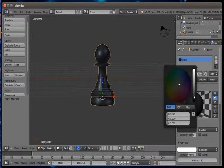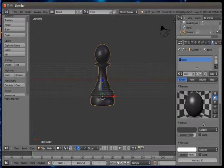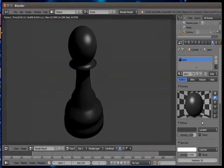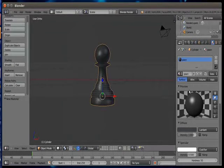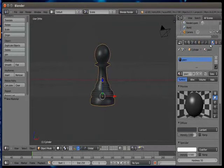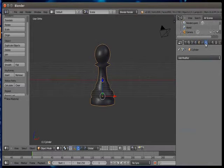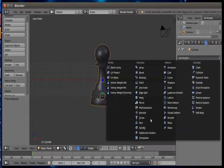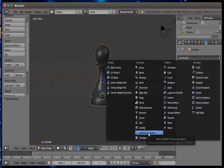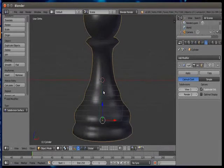Now we'll use modifier for fine tuning our pawn's edges. For that you have to go to modify tab. It is just left of the materials tab and it has got a wrench icon on it. Click on it. It will show you many options but for now we'll select subdivision surface modifier only.